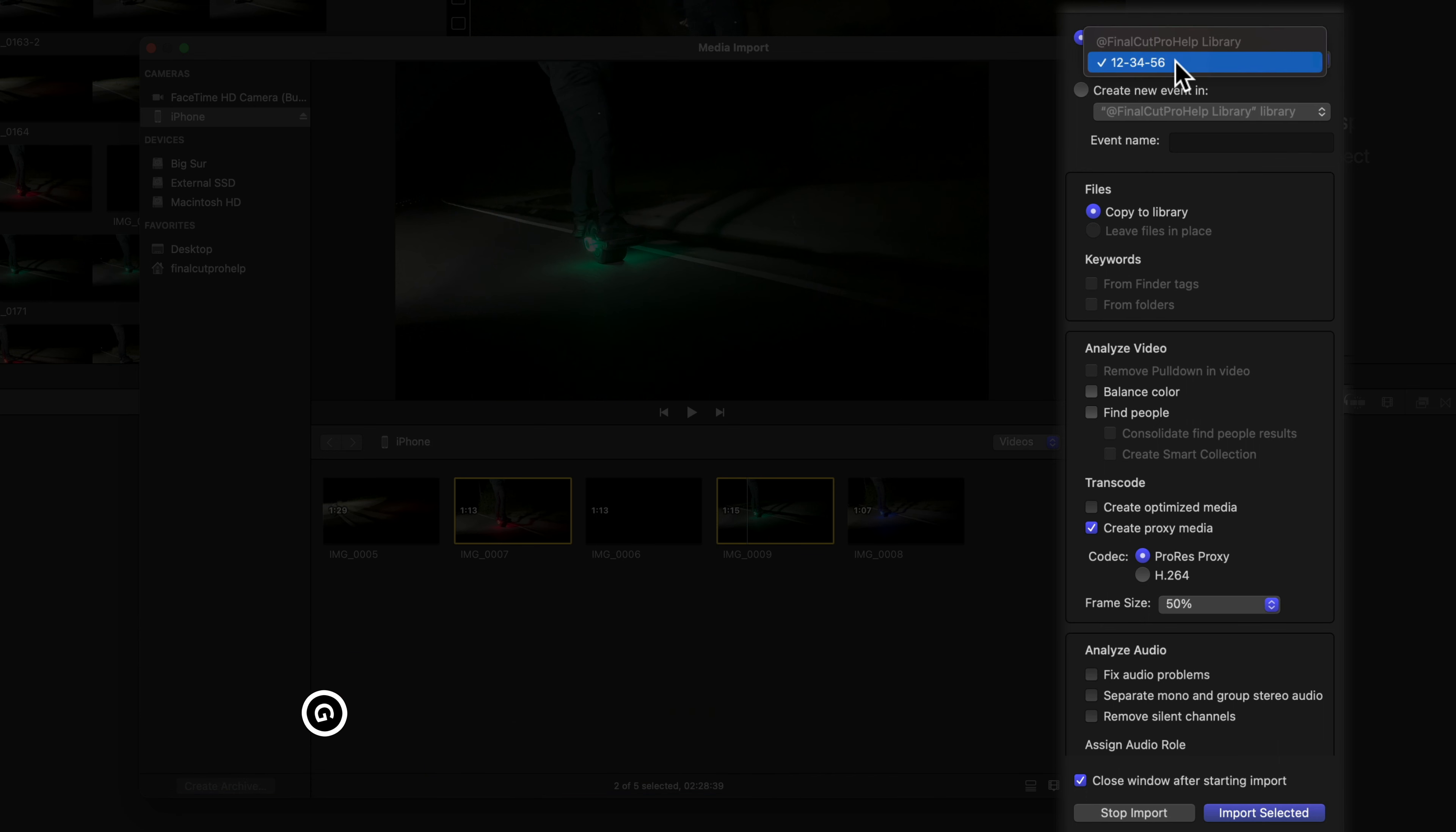Cluttering a library with multiple events is something many new Final Cut editors do. I suggest sticking with a single event while you are becoming familiar with the tools.